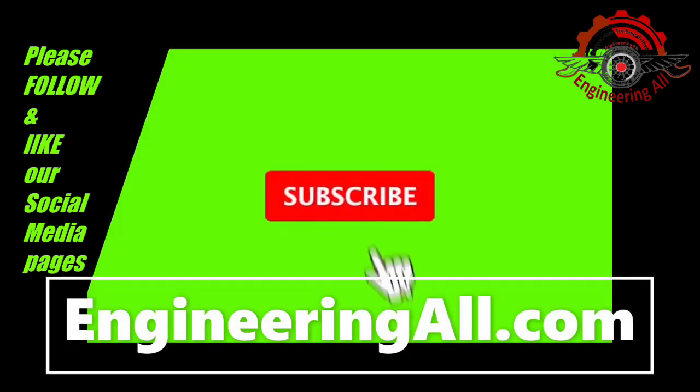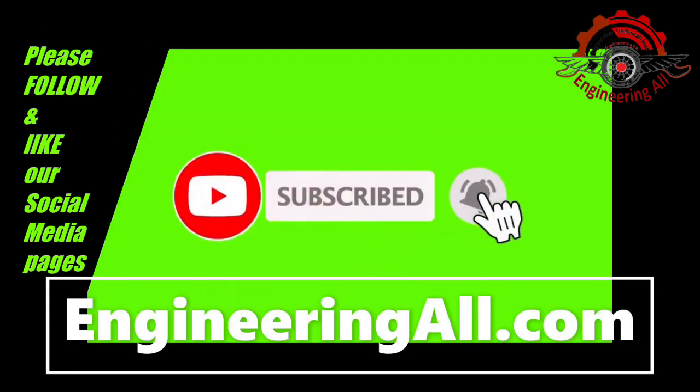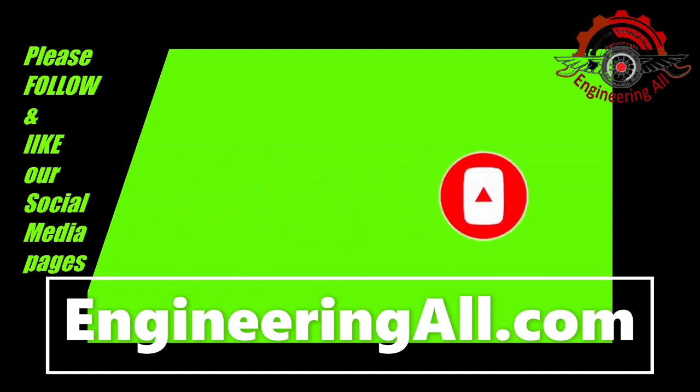Thanks for watching, please hit the red button to subscribe for more videos. Please follow and like engineeringall.com on all social media.